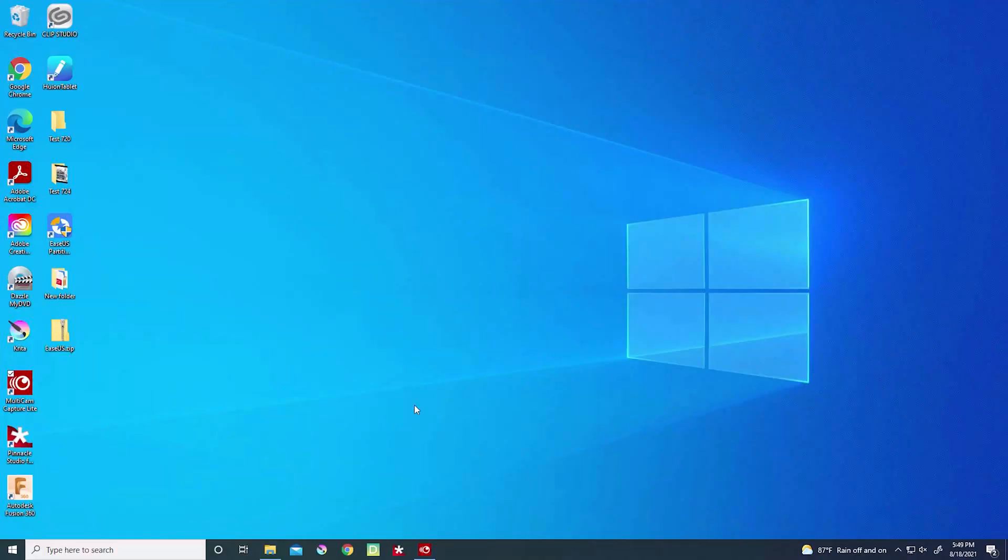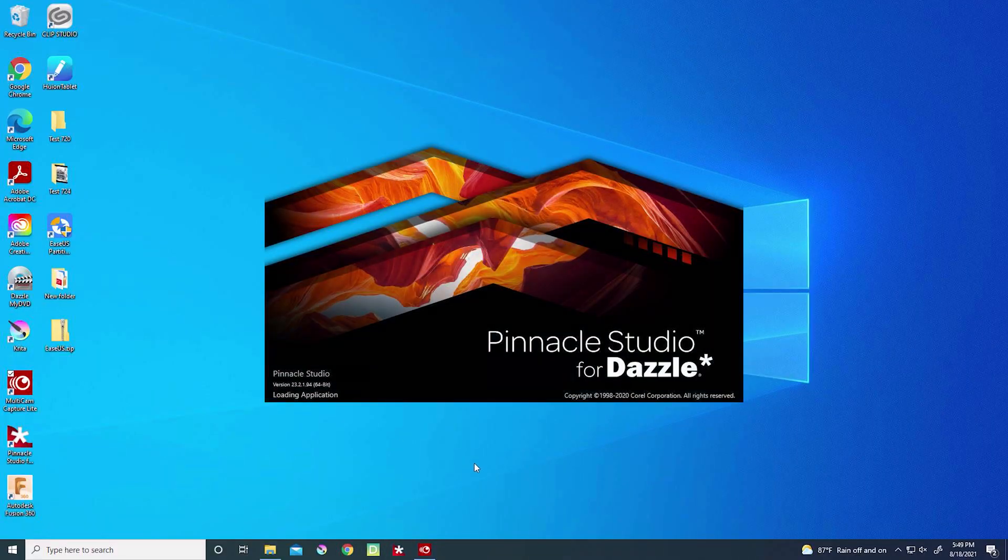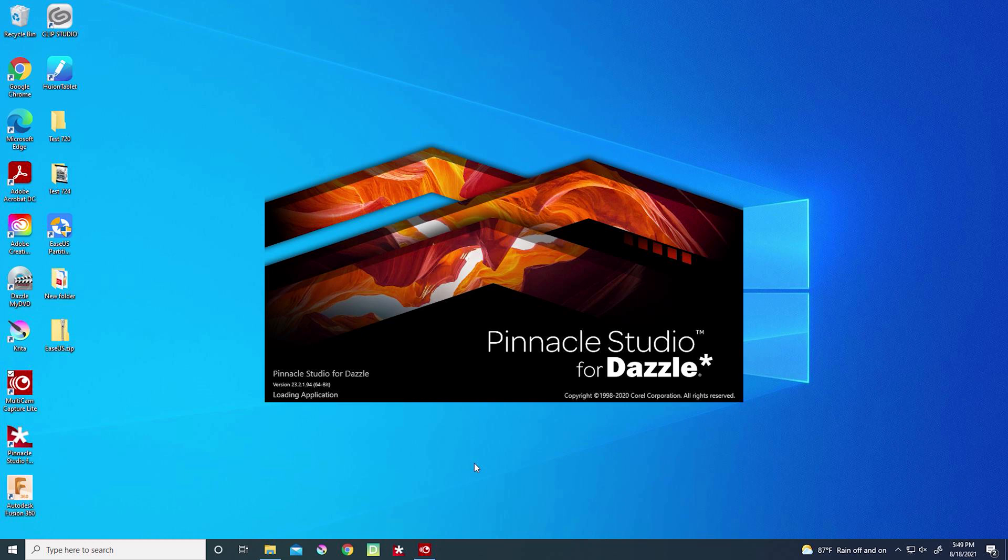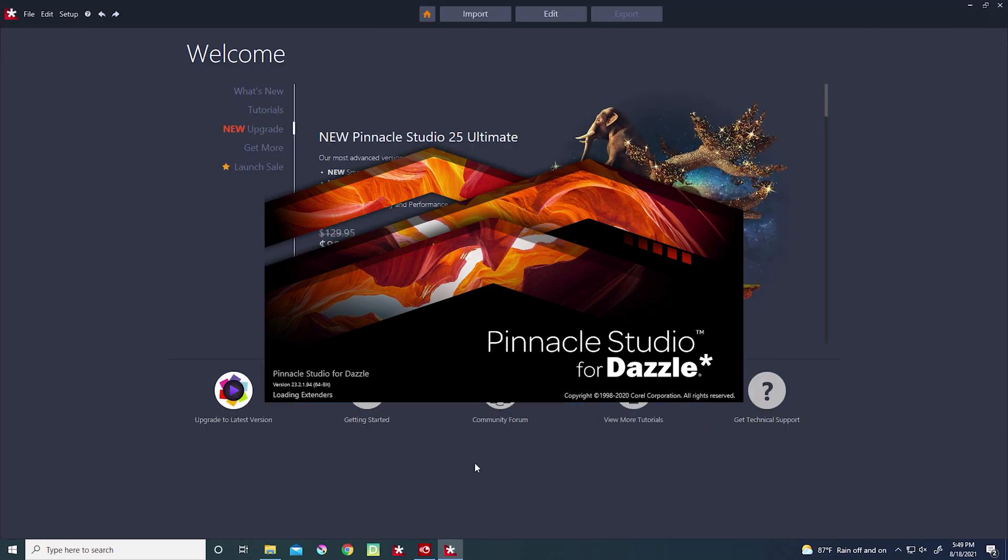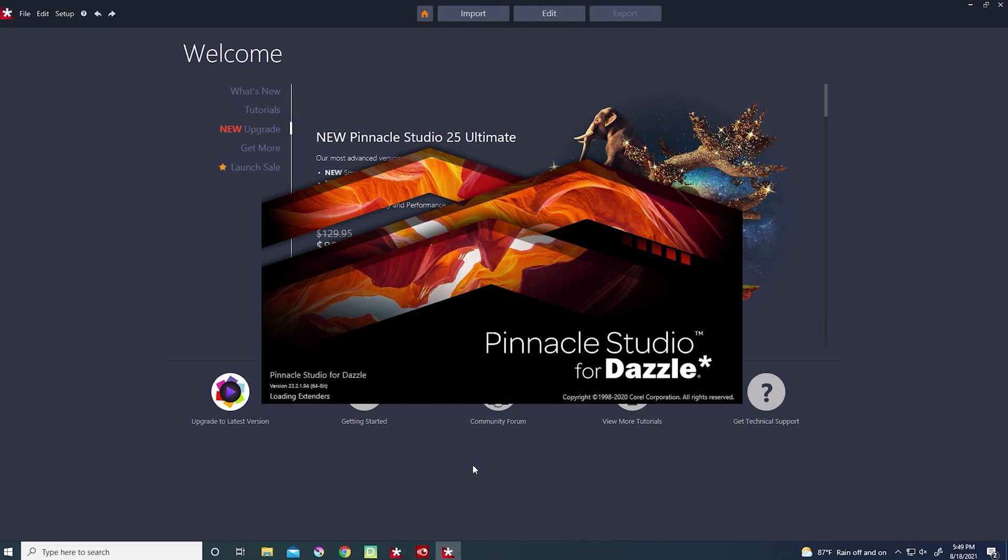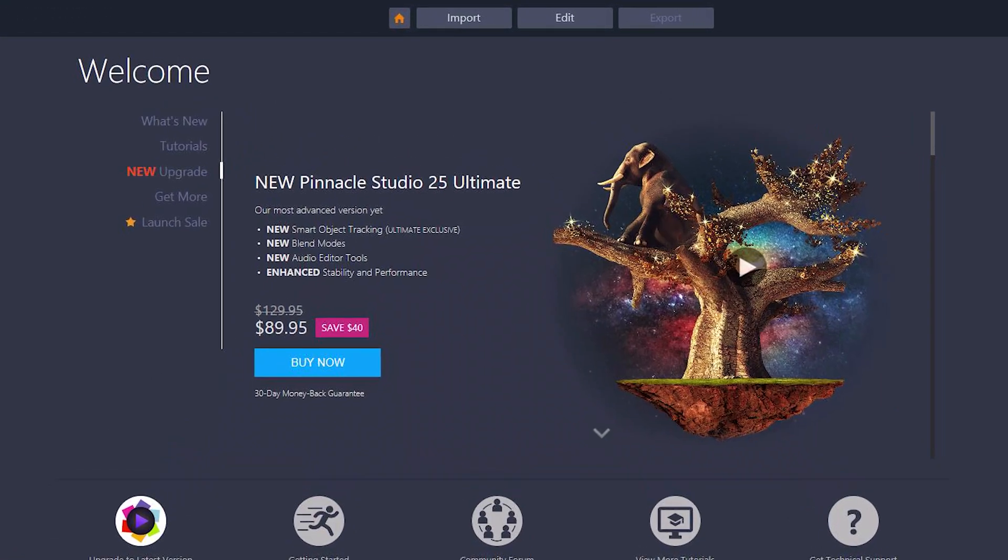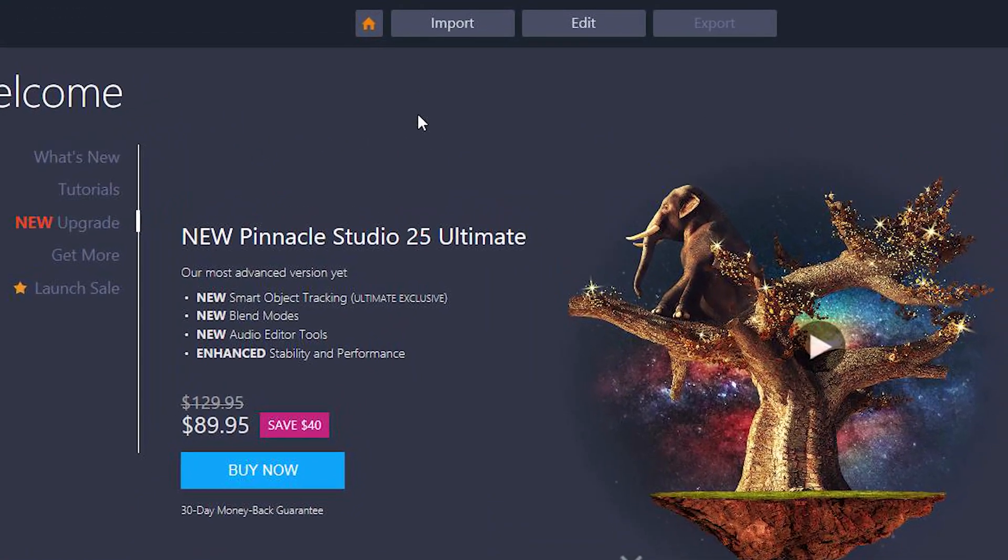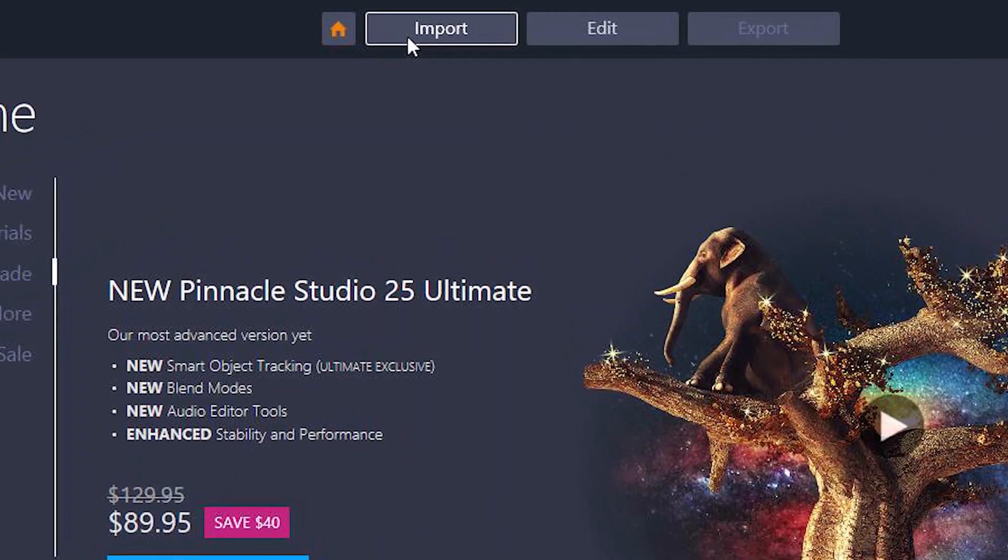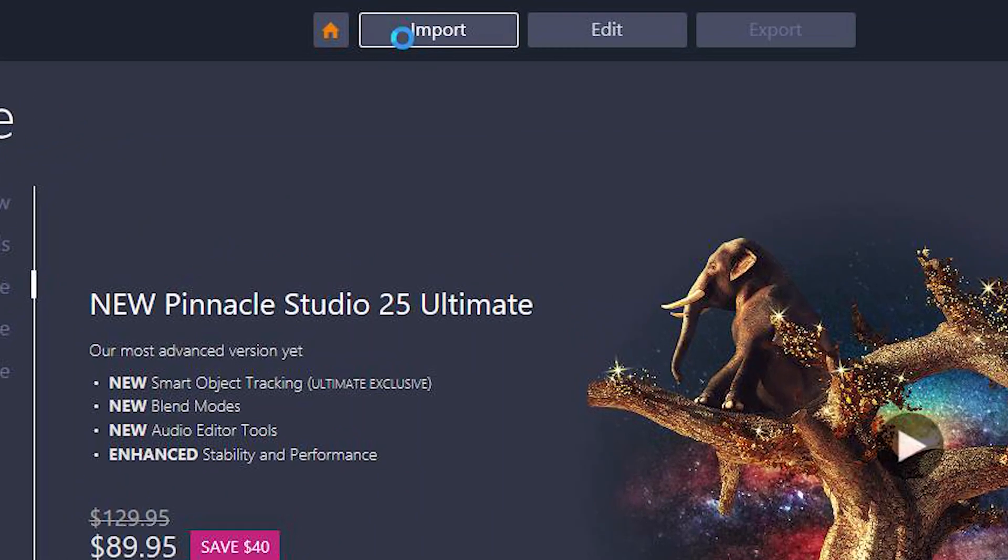After you've loaded the VCR, open the Pinnacle software from the desktop. Today, I will be showing you how to use this software to convert a VHS tape to an MP4 file format. Once Pinnacle is open, click on Import at the top of the user interface.